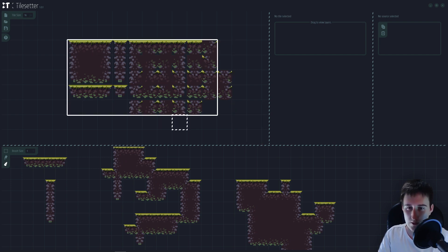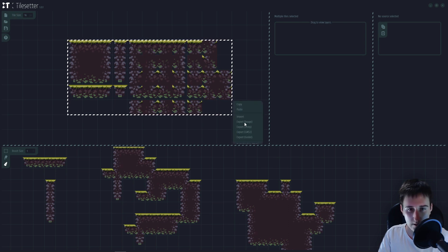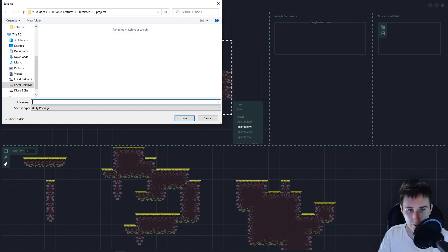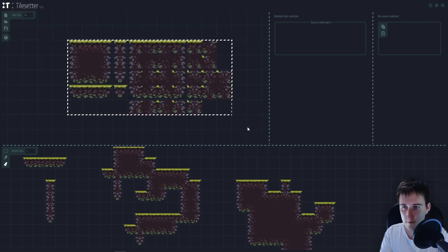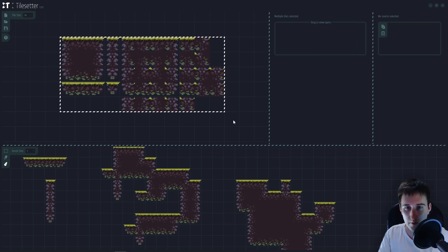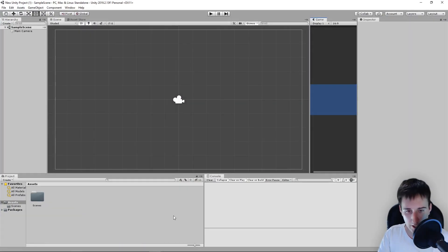Let's select all of our tileset, right-click, export to Unity. And now I am simply going to save this here, my tileset for example. And we are going to have a Unity package.